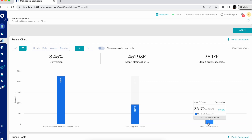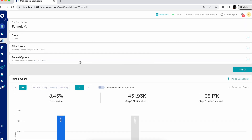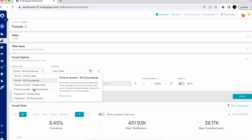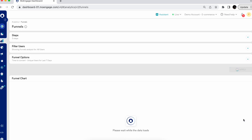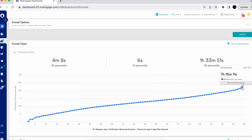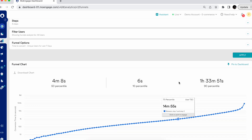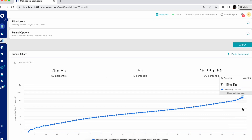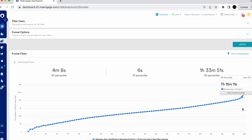The conversion of this whole funnel looks to be 8.45%. There are also multiple options in funnel analysis, including time to convert for these users — how much time users are actually taking to convert and what the conversion distribution looks like. It will tell you the conversion time for your 10th percentile of users, your 50th percentile, and your 98th or 99th percentile. This helps you to optimize your conversion time by creating different levels of campaigns for these specific users.